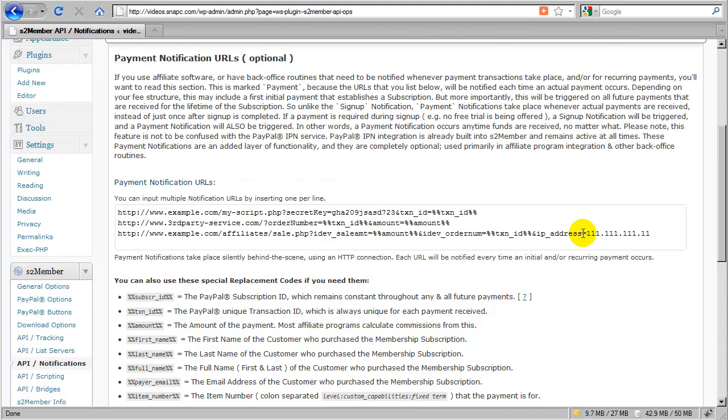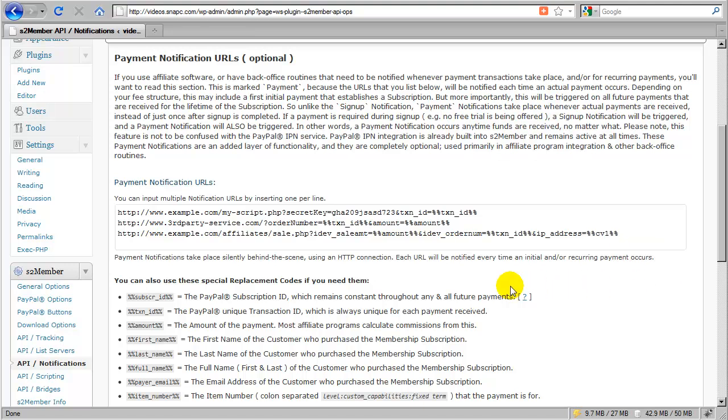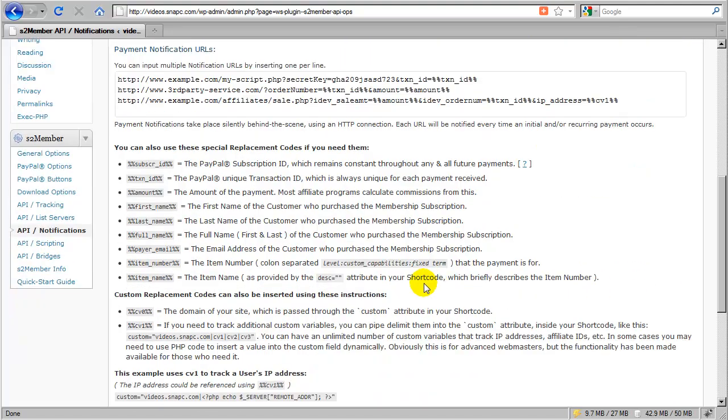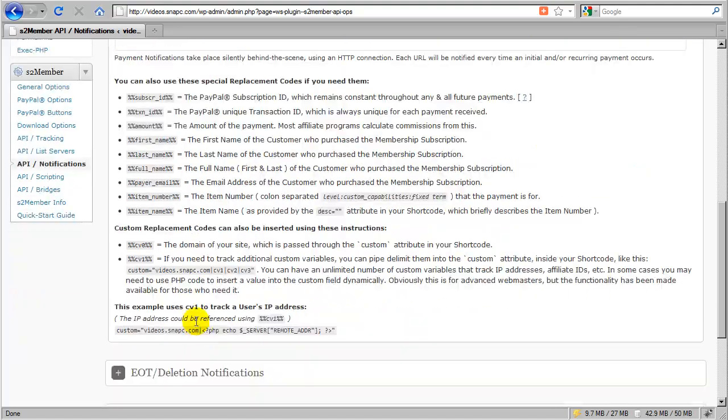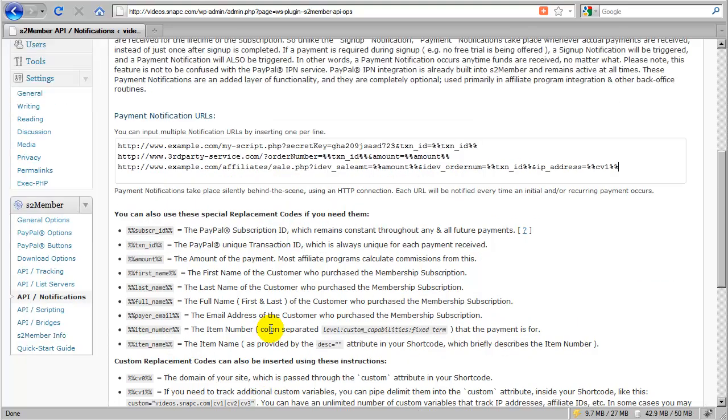So right here, I just change out and add CV1, and that will work so long as I go back and I add this pipe delimited field in to my custom attribute of every shortcode that I have for every PayPal button that I've generated.